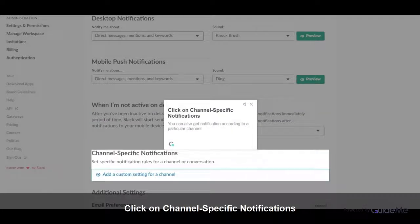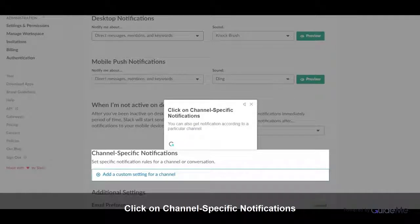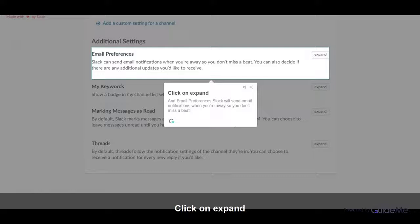Click on channel specific notifications. You can also get notification according to a particular channel. Click on expand. And email preferences Slack will send email notifications when you are away so you don't miss a beat.